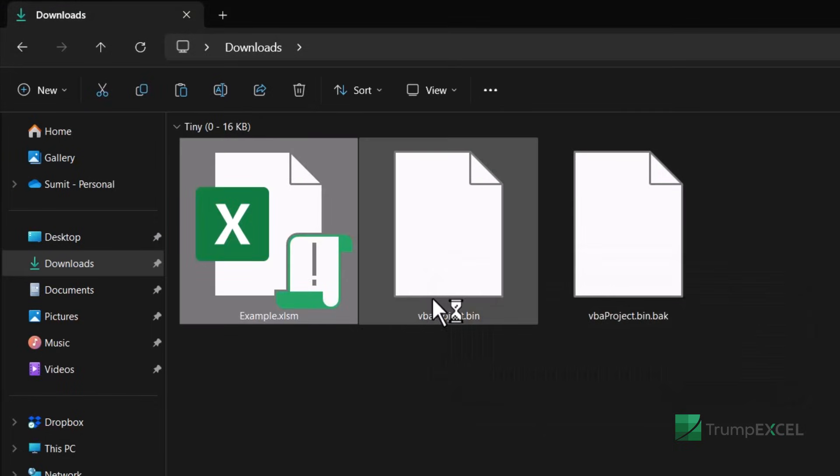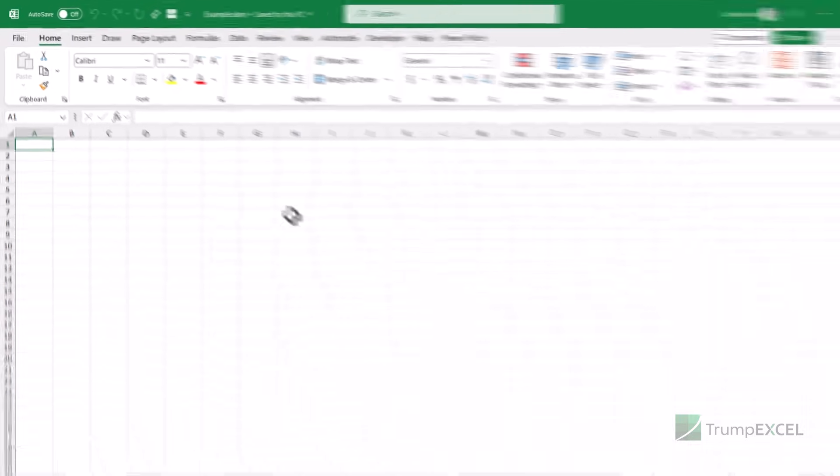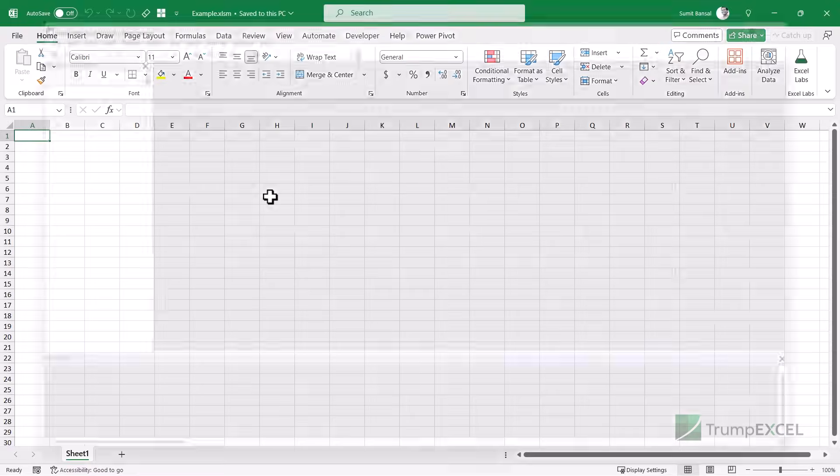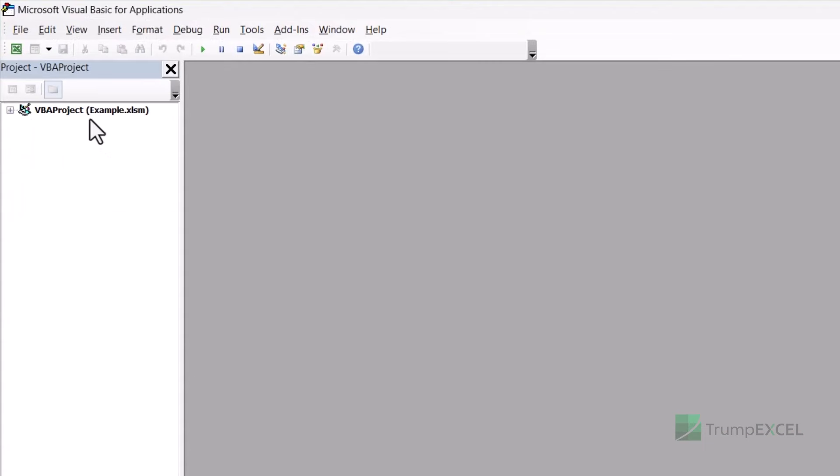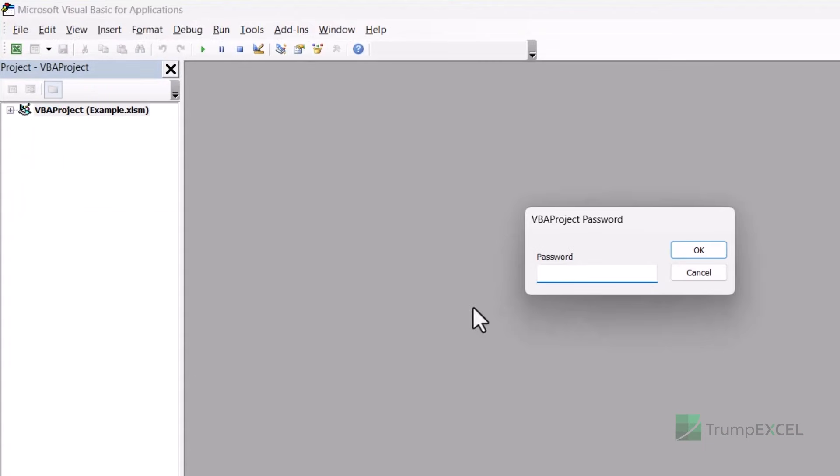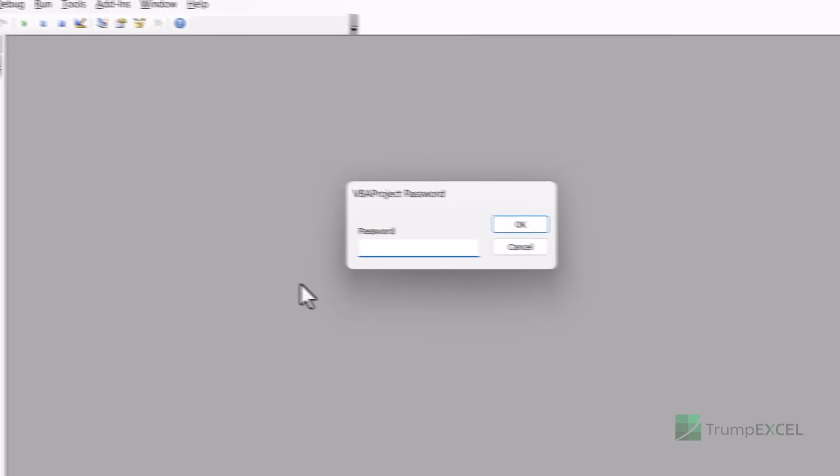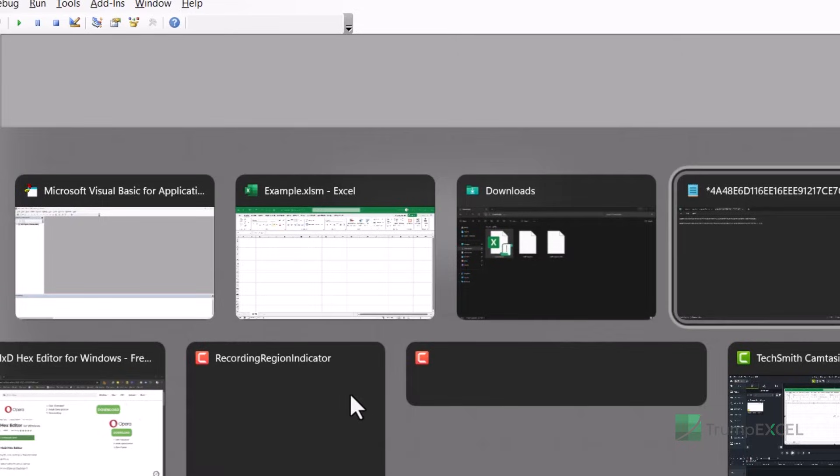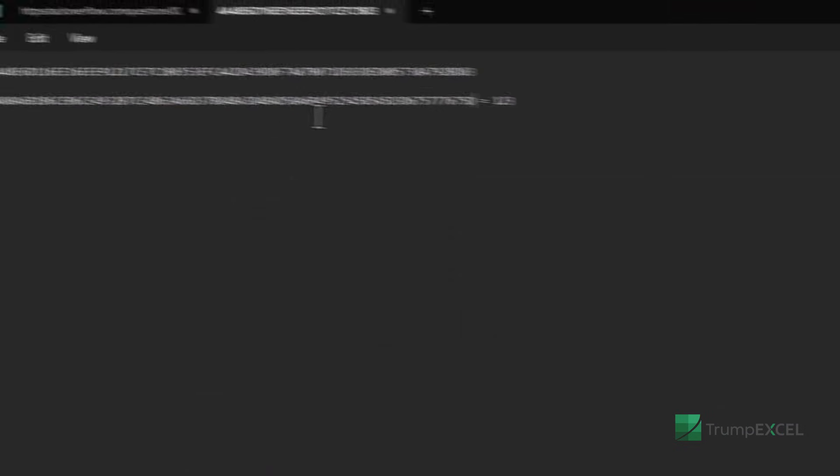And now when I open this file, it would still have the password. So if I go into the VB editor, it still has the password, but now the password is something I know because in this file here, the password is one, two, three. And I'll show you how I did this. So if I type one, two, three here and I click okay,